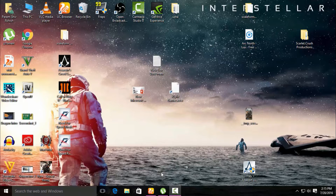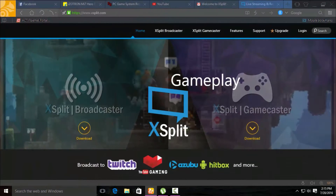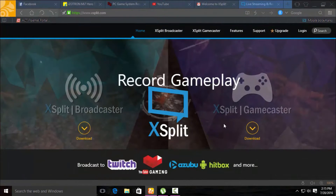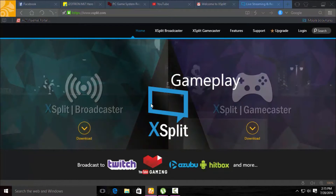Welcome back guys. Today I am going to teach you how to record your games for free. To record your games, you have to first go up to this site.